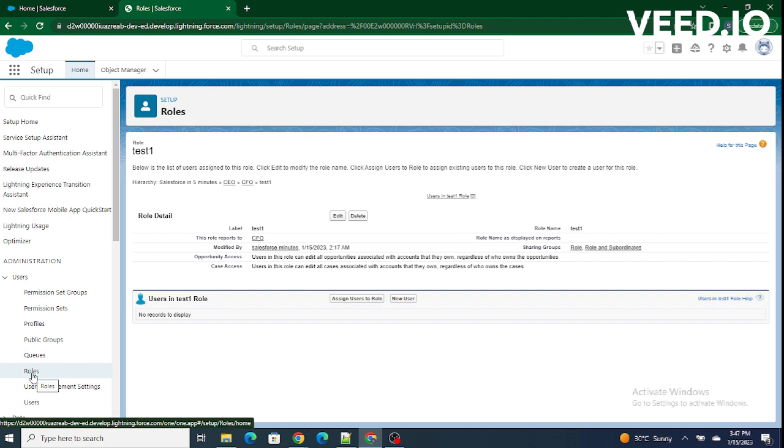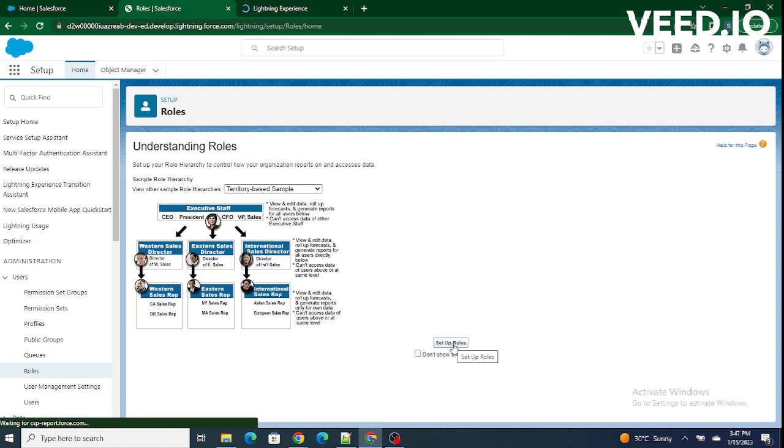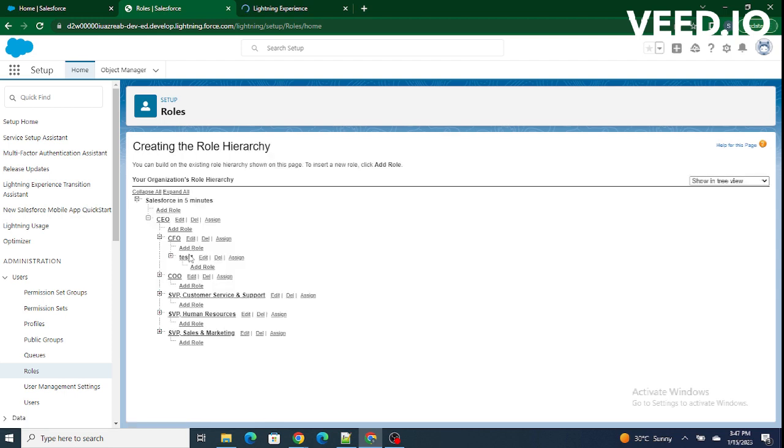Again we will go to the roles. As we can see, below CFO, our role test1 is added. So this is how the roles and role hierarchy is created in Salesforce.